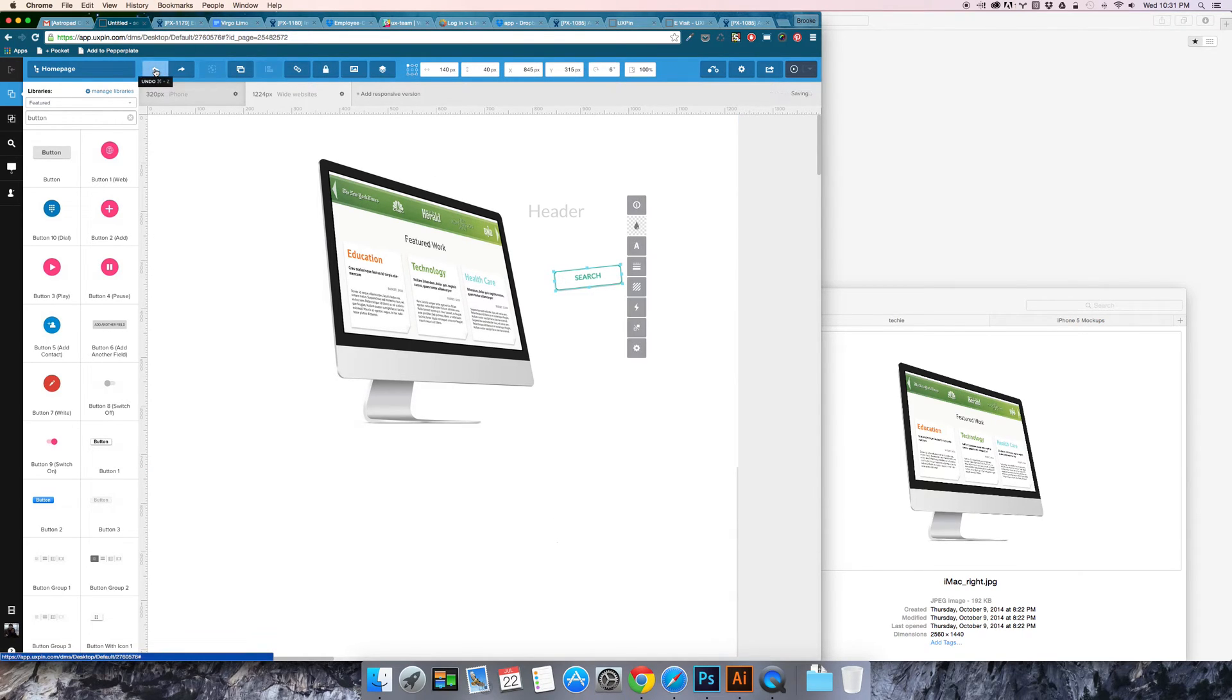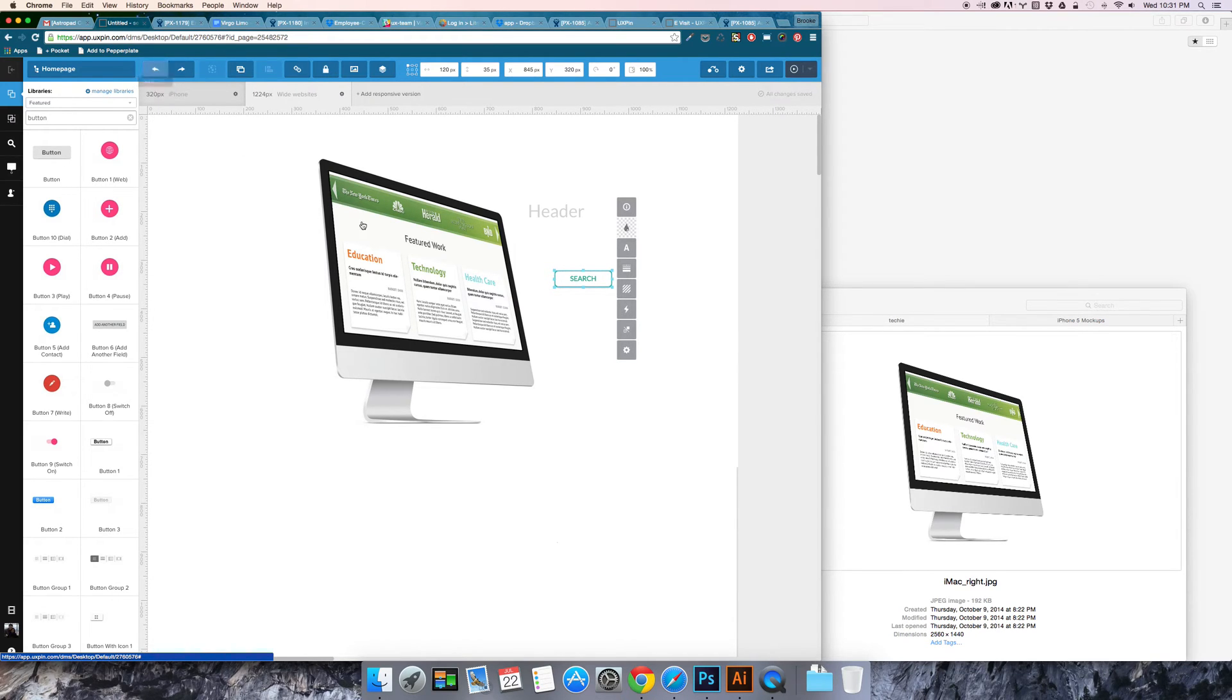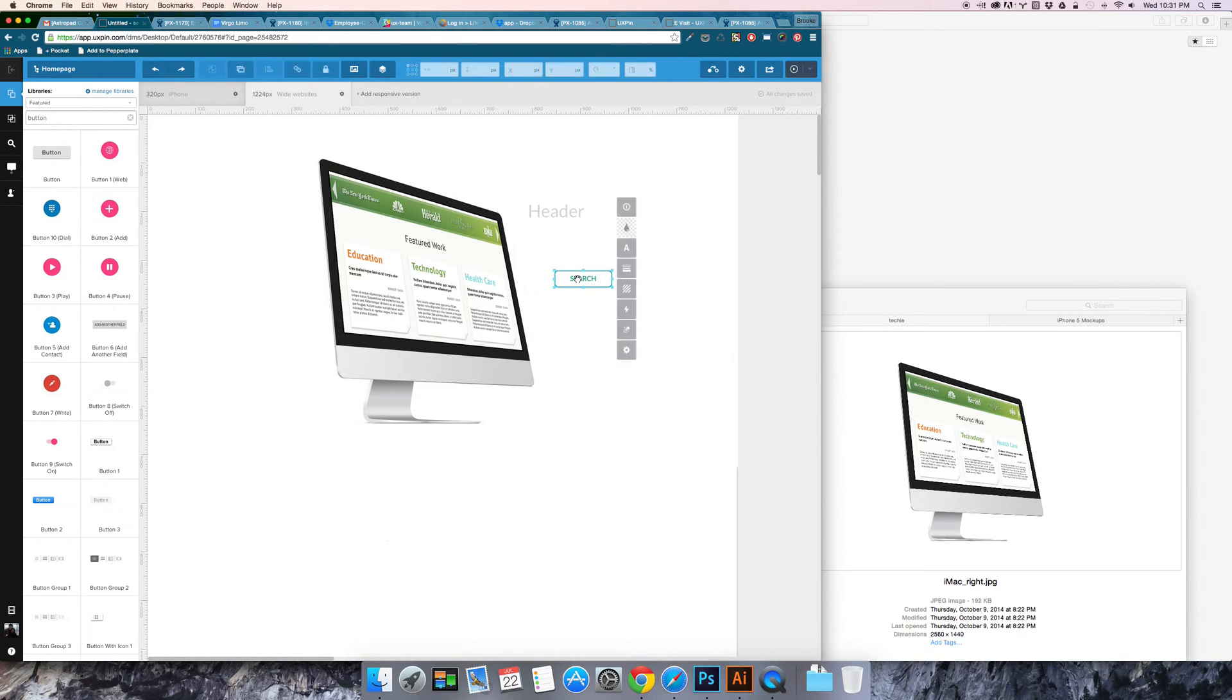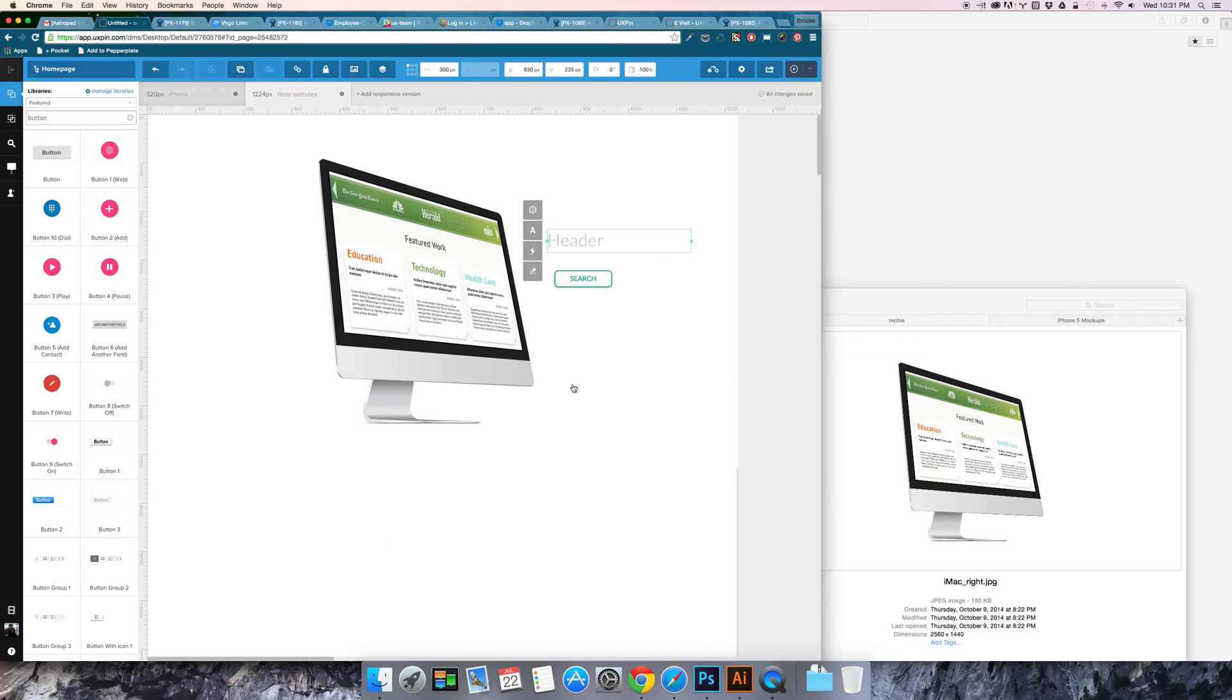Standard undo if you want to go back. And then in terms of interactivity if I want this header to appear once this button is clicked.